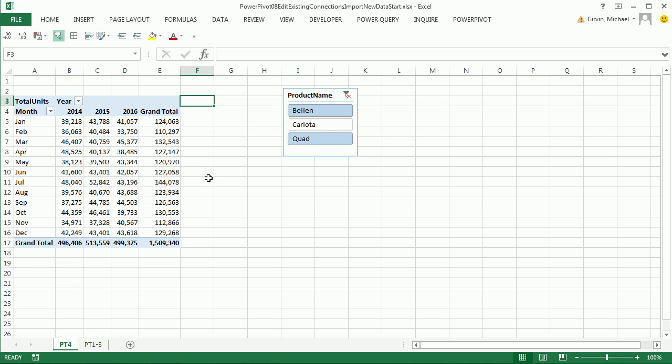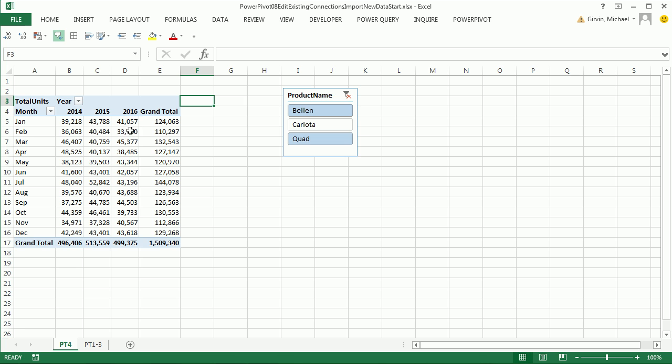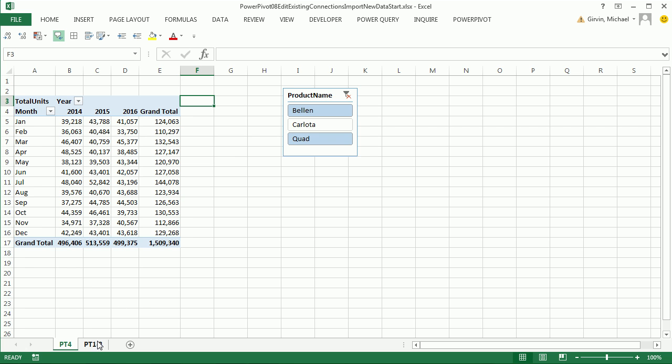Before we go back to our Manage Data Model window and get our new data, I just want to take a look at these reports. This is 2014, 2015, 2016, so we had transactions from three years. When we import our data, we're going to have data from a new year, so there'll actually be new transactions in the data set and a new column also.